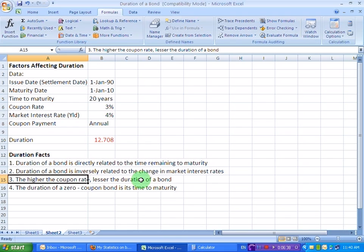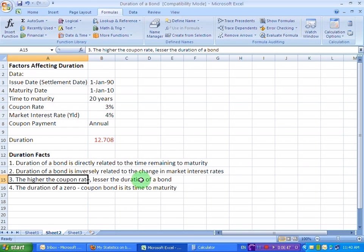And the explanation for that also is pretty simple. For example, a higher coupon rate would mean that a relatively greater amount of the cash payment is made earlier in the life of the bond. And so, the effective maturity of the bond must fall.